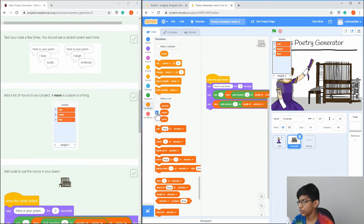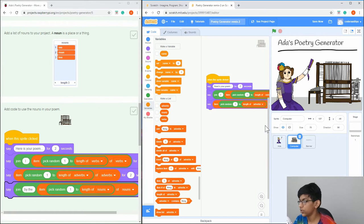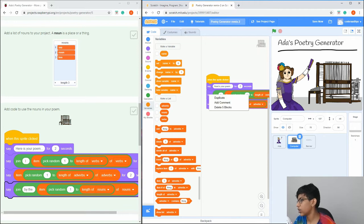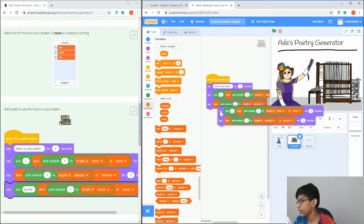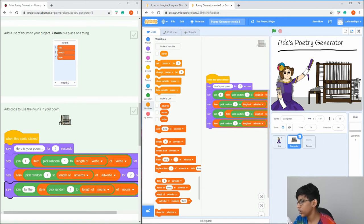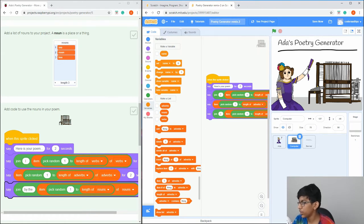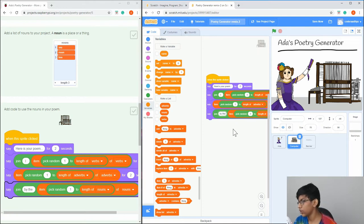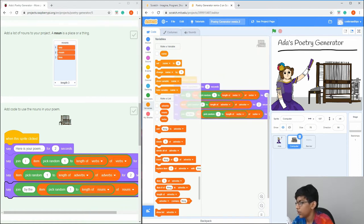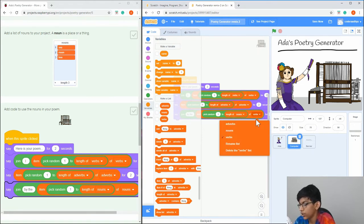Add 'sea', 'moon', and 'tree', and hide it by clicking the checkmark. Now copy the first say-join block — right-click and duplicate — drag it into position. Drag the extra one to delete it. Instead of 'I', put 'by the' with a space so it doesn't look stuck together. Change 'length of verbs' to 'length of nouns' and 'of verbs' to 'of nouns'.